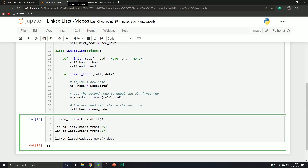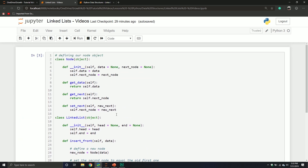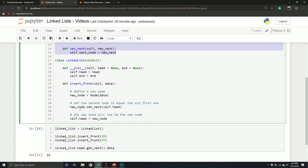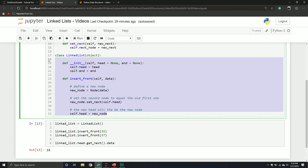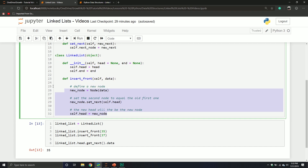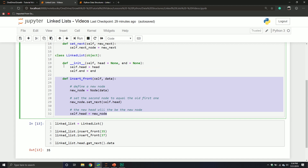In our last video, we created a node object, talked about a linked list object, defined our node class, defined our linked list, and defined one method to insert a node — always inserting to the front. But what if we don't want to insert at the front? Lucky for us, there is a way to do this.